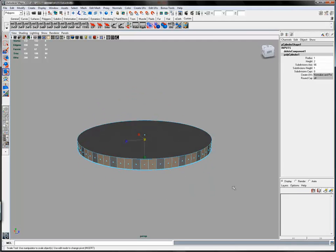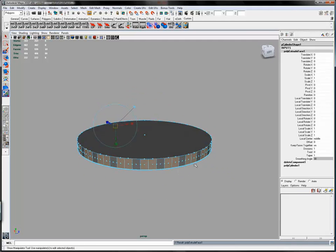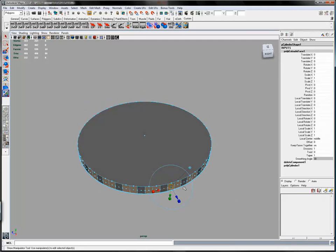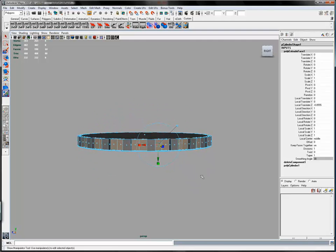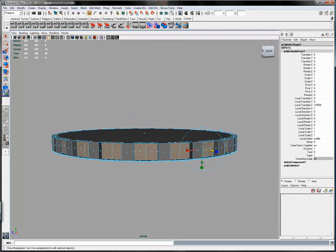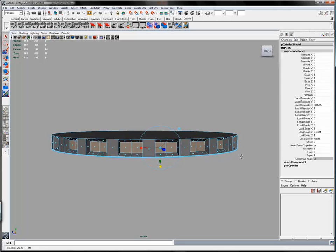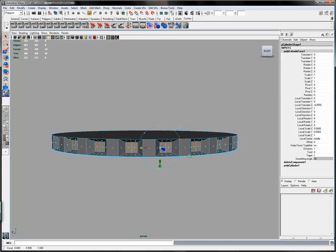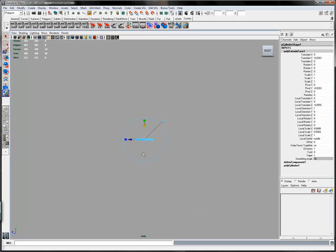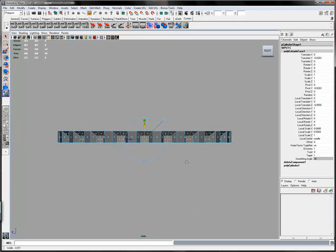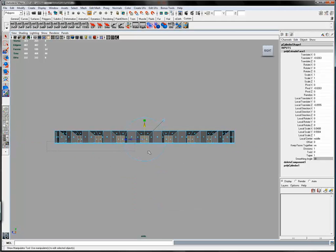Once you've done that, extrude all of the faces inward. Then scale them down in Y and down in X. Go to center selection mode and move all of those faces down.